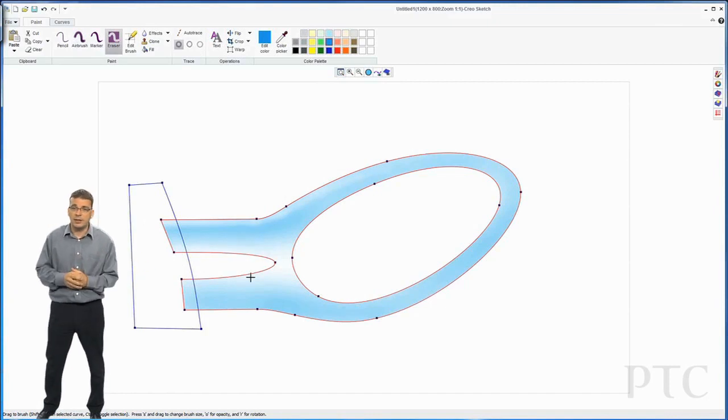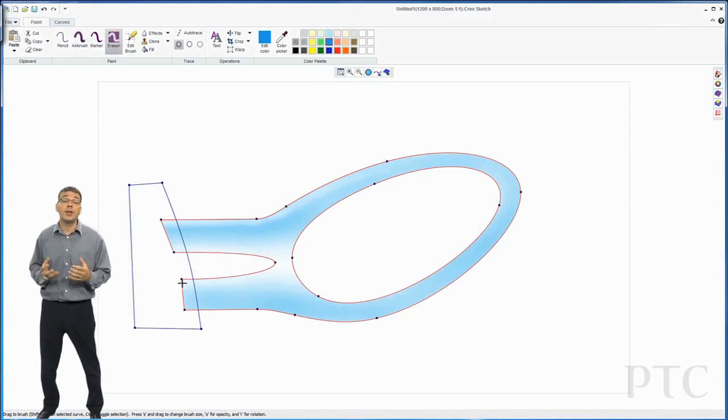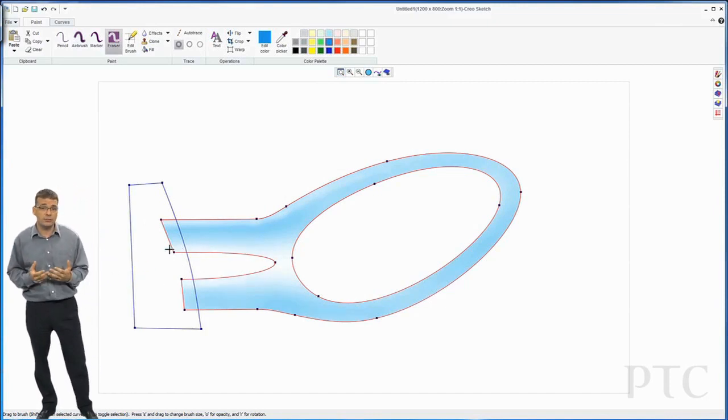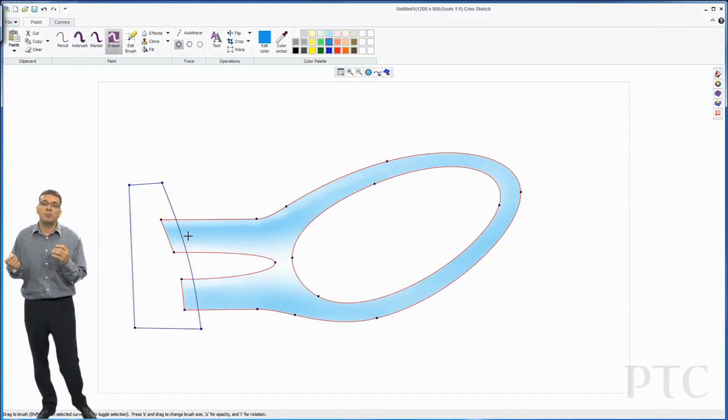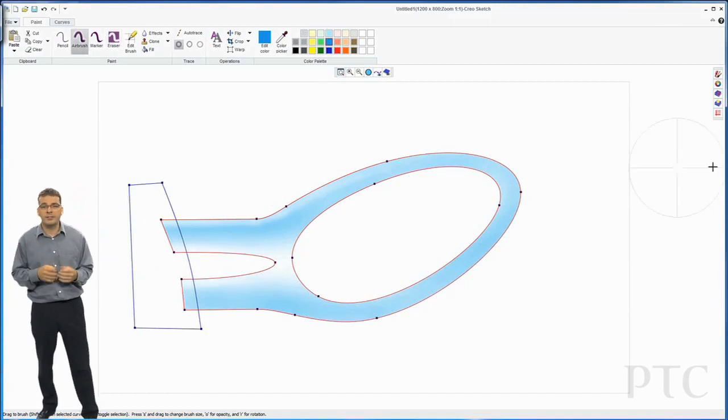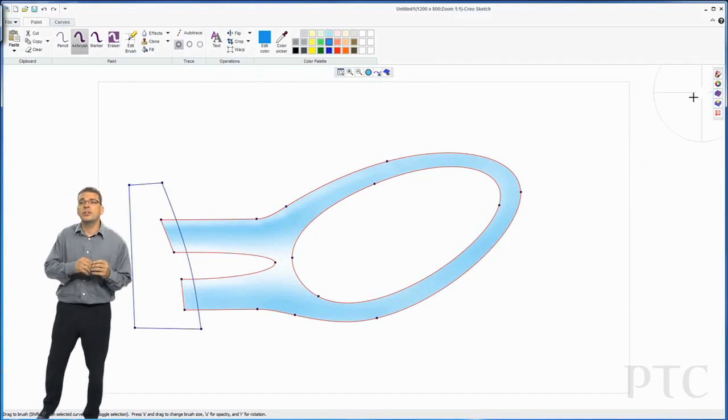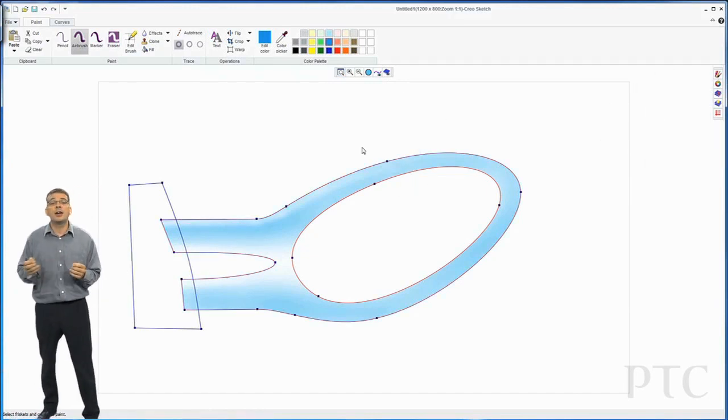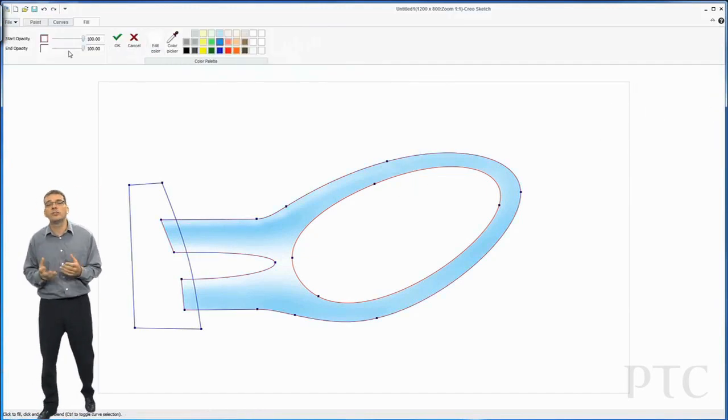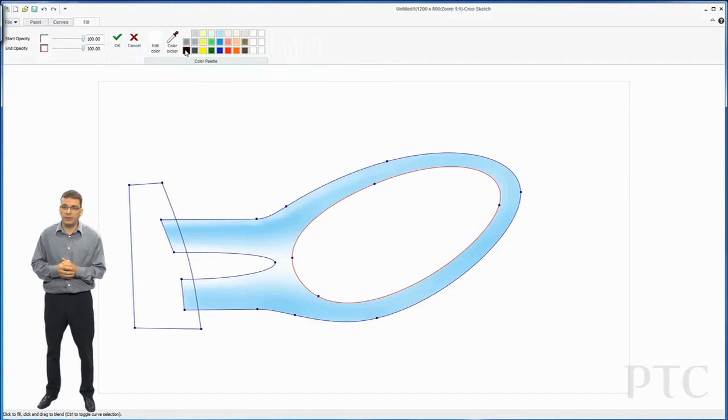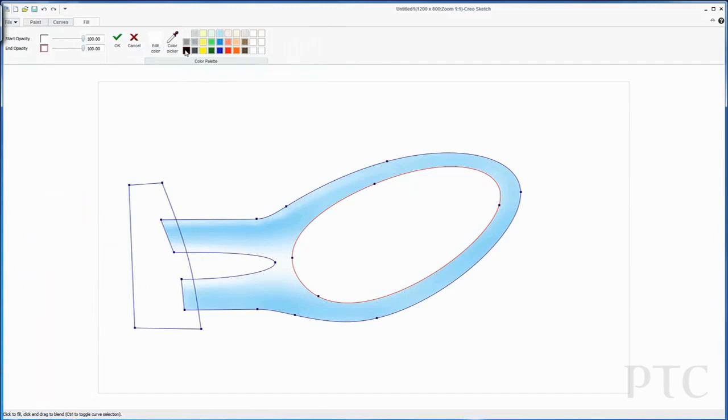When I've got the general airbrush area painted in, I now want to add some highlights. I can quickly do that using the eraser tool, but turning the opacity right down on the eraser tool so that it just adds highlights as opposed to removing all my underlying paint.